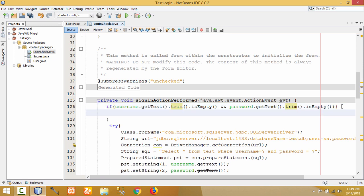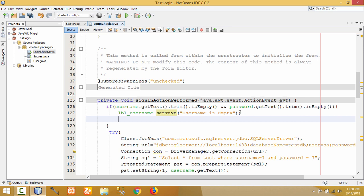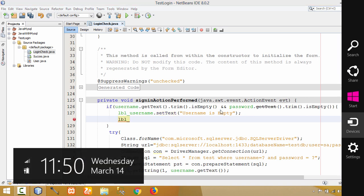Display the message in the label when username is empty and password is empty. For that, label_username — that is our label name — set the text to 'username is empty'. So this will display the message 'username is empty'. And also for password, set the label text to 'password is empty'.